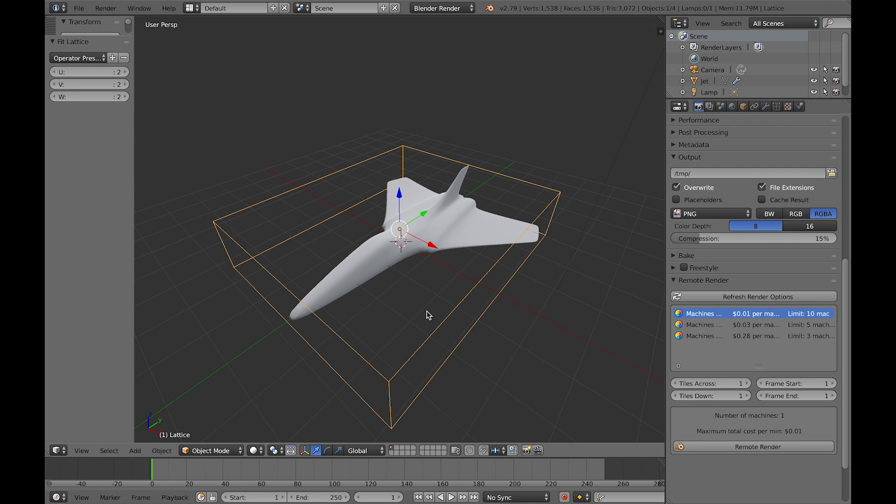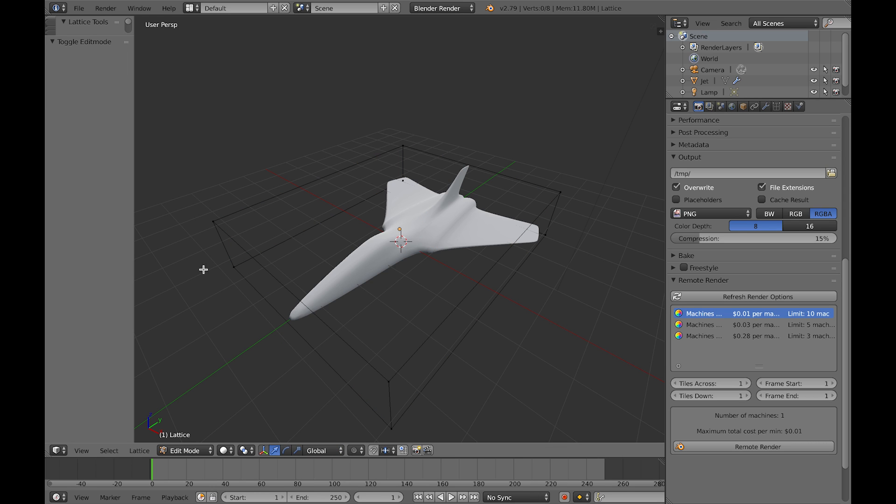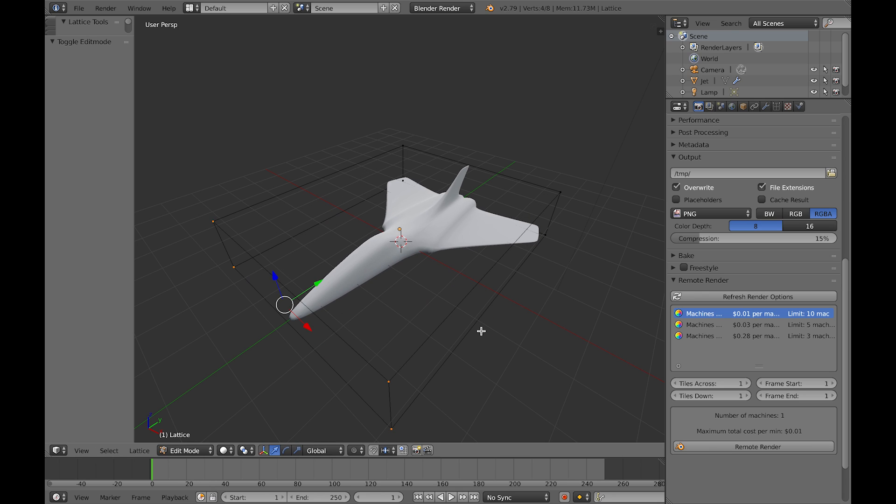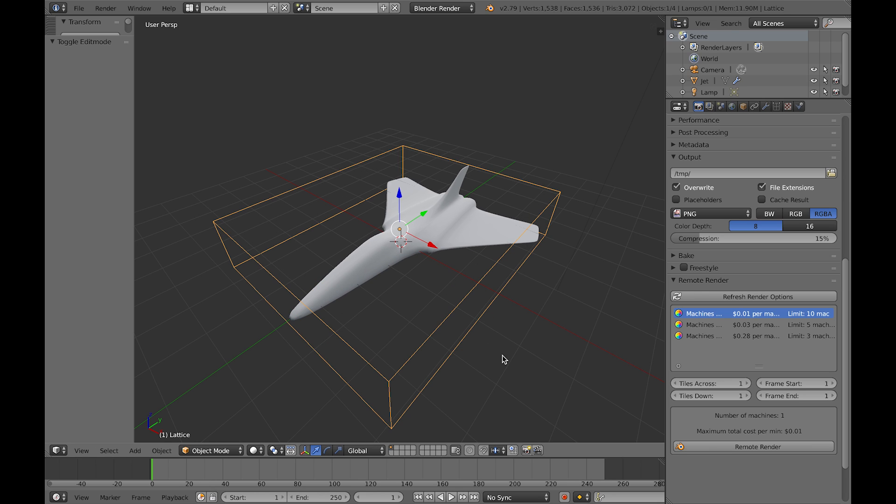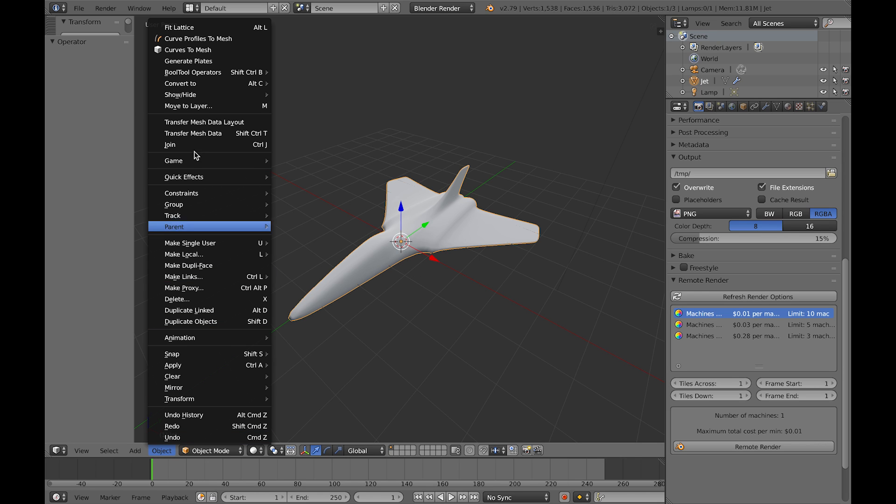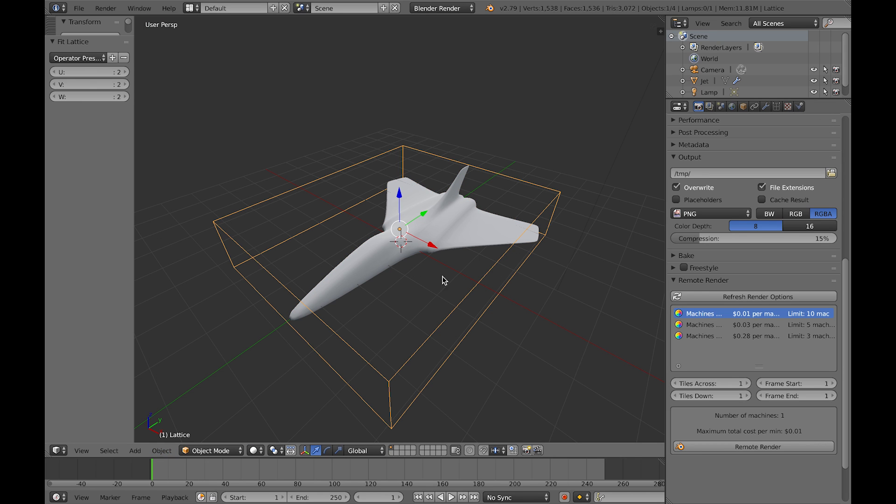So my add-on just quickly creates that lattice object around the selected object you have so you can quickly start to edit, proportionally edit the mesh. So I'll just show you that in a little bit slower time and show you how it's working.